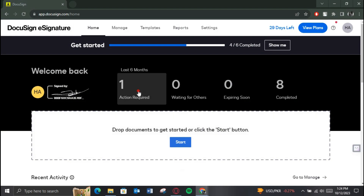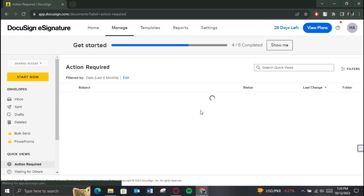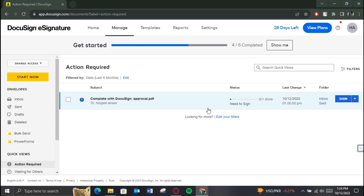On the home page, just click on the Manage button to access all of the envelopes you have ever sent. Now select the one you want to edit, and make sure it's not completed, meaning that the recipient hasn't signed it yet, because if it is signed then you won't be able to edit it anymore.